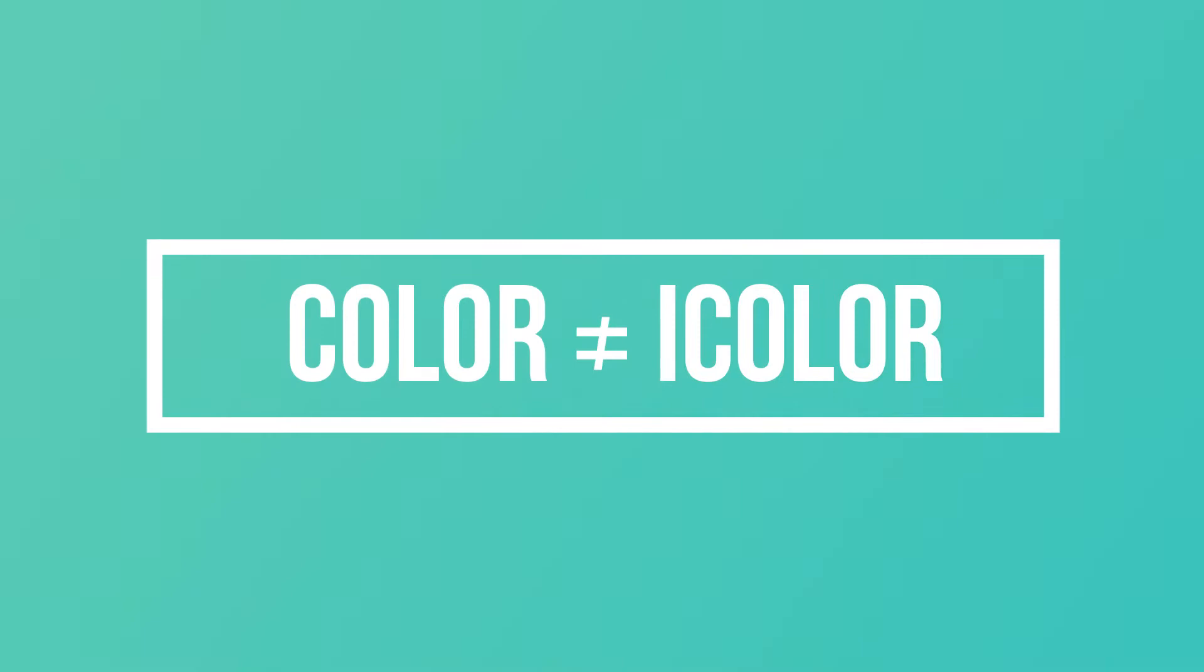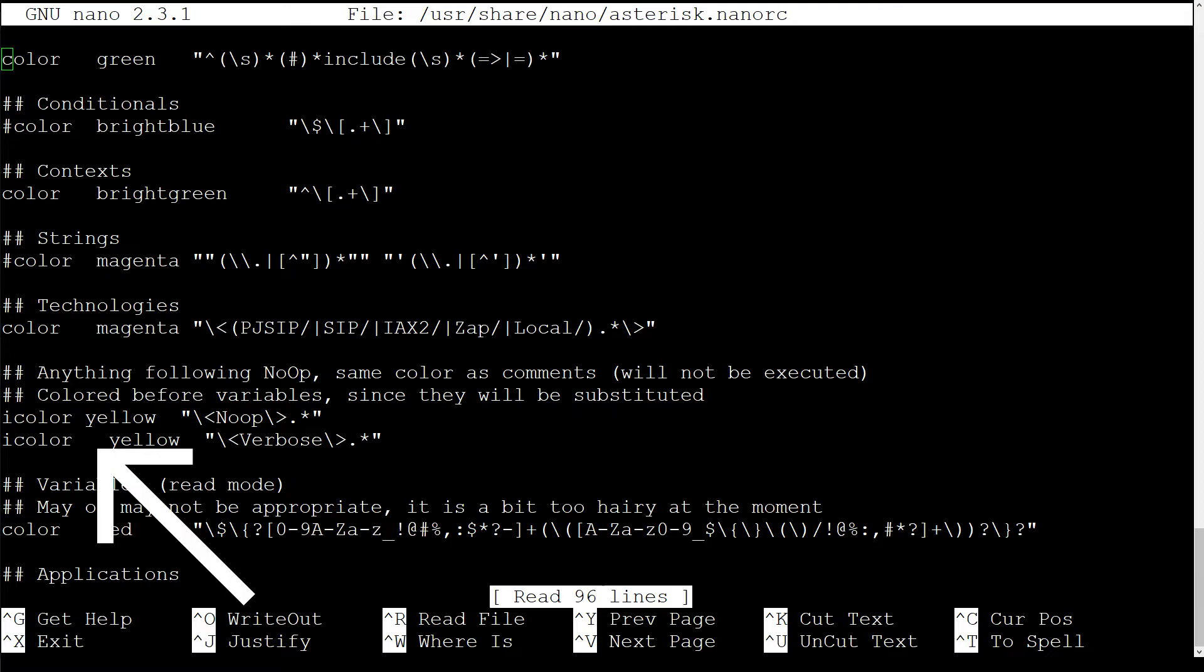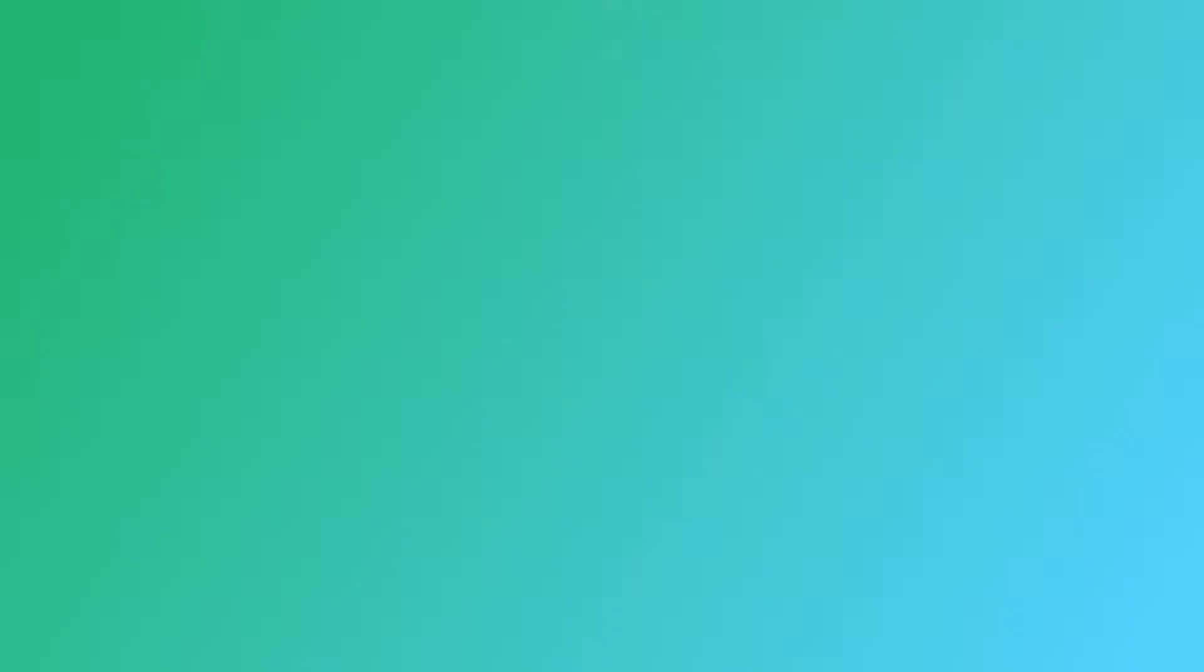Second point. Color is not the same as icolor. Because icolor is not case sensitive, while color is. So if you're using color, remember that ConfBridge is not the same as confbridge.